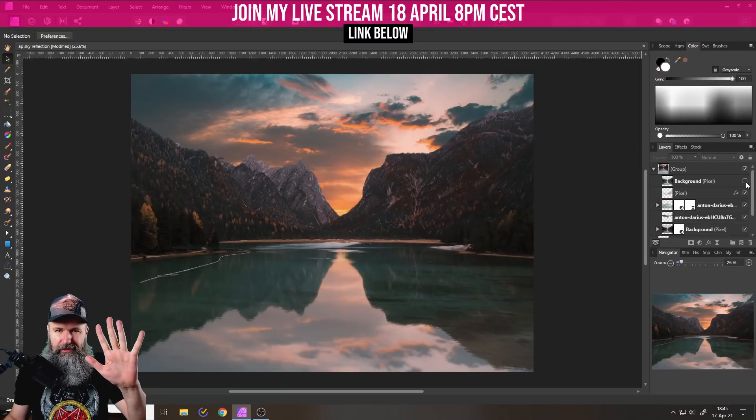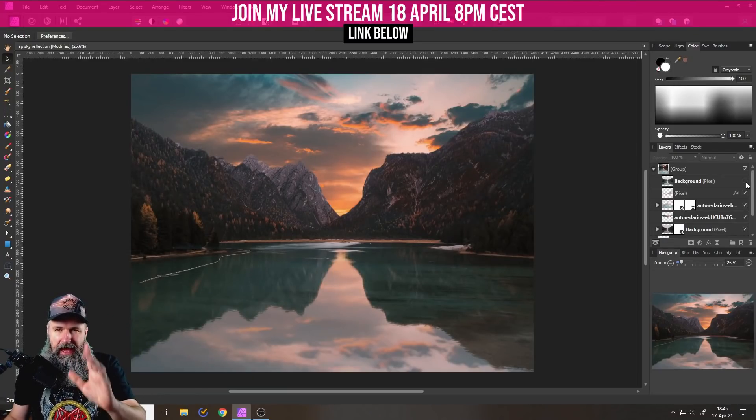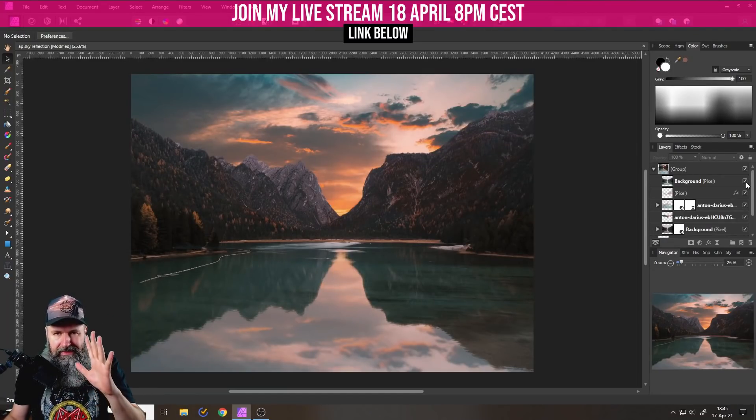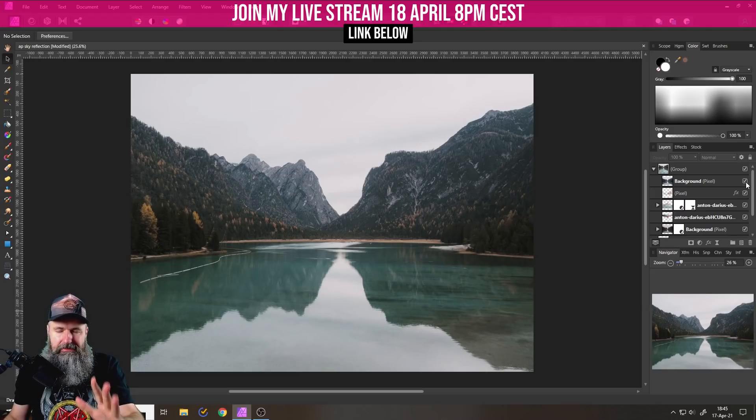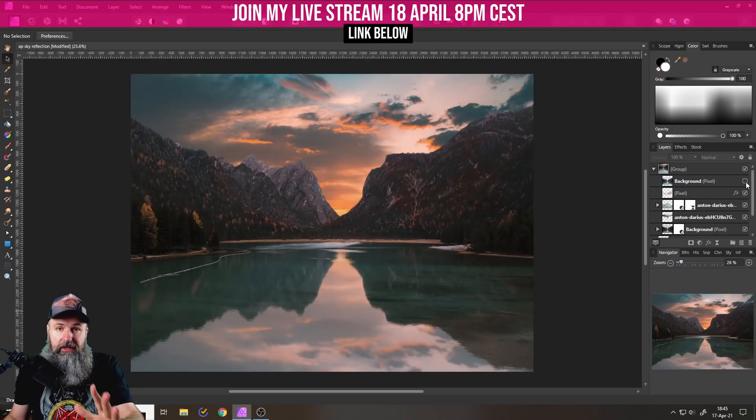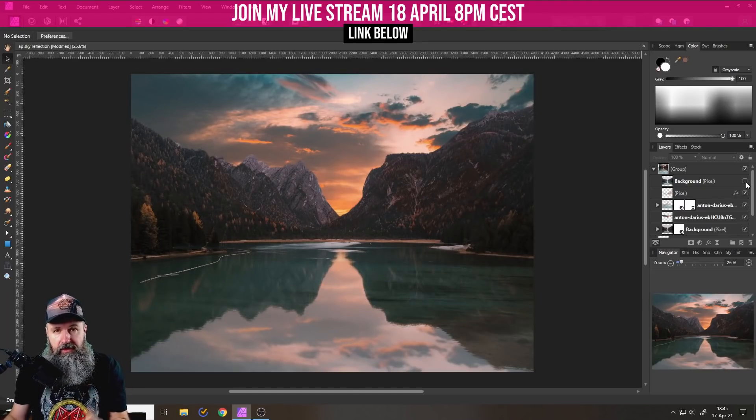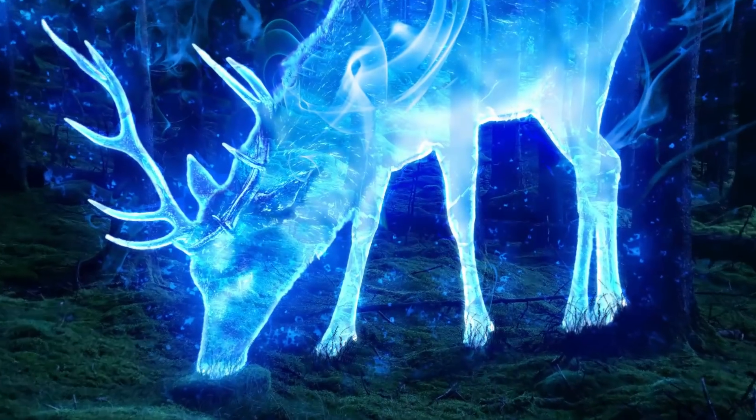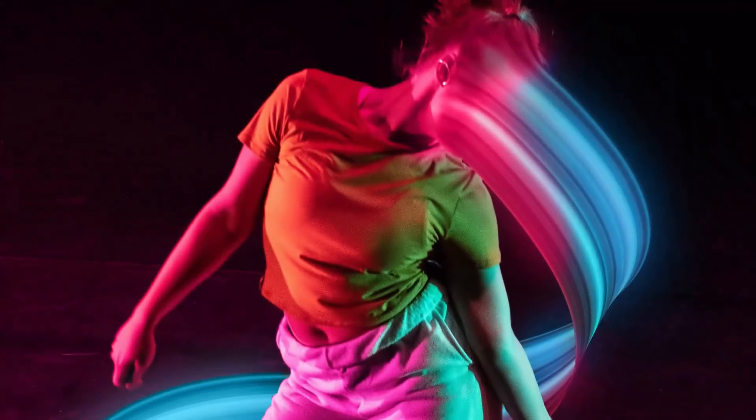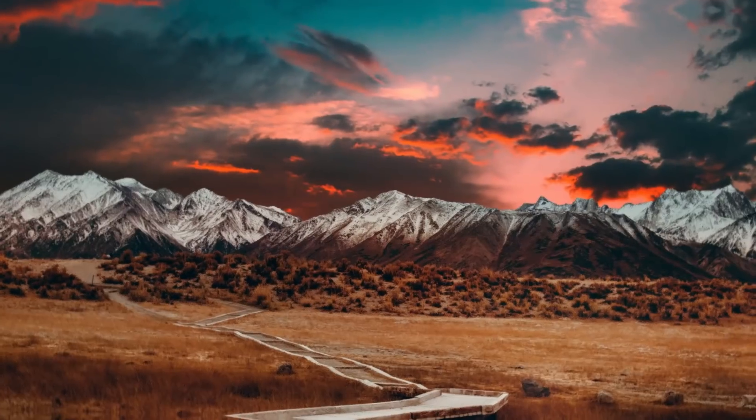Hello, my friends, how are you doing? Today, I'm going to show you how to create a sky replacement, including the reflection on the water. My name is Olivio. I'm a professional designer sharing my industry secrets with you.